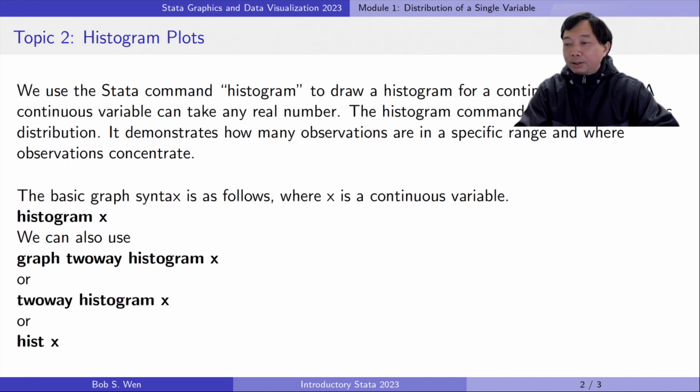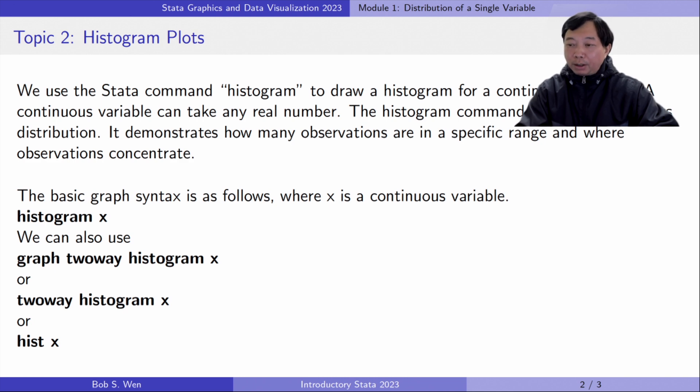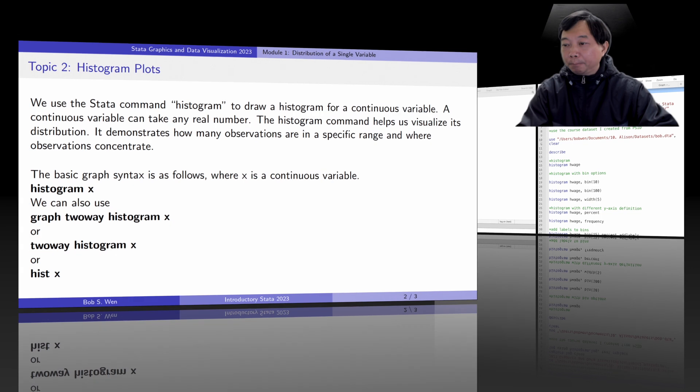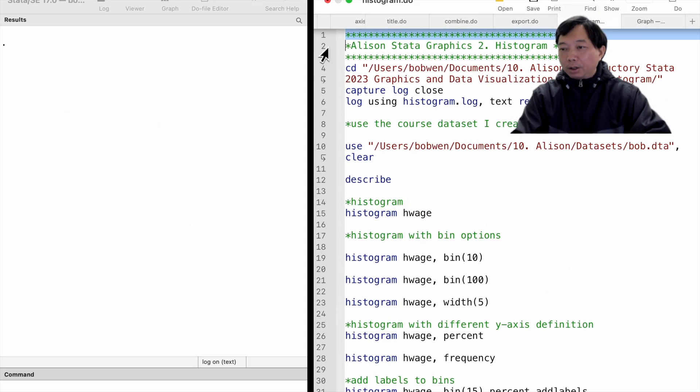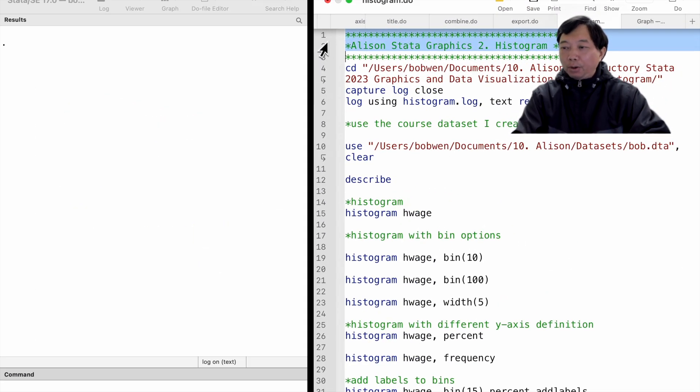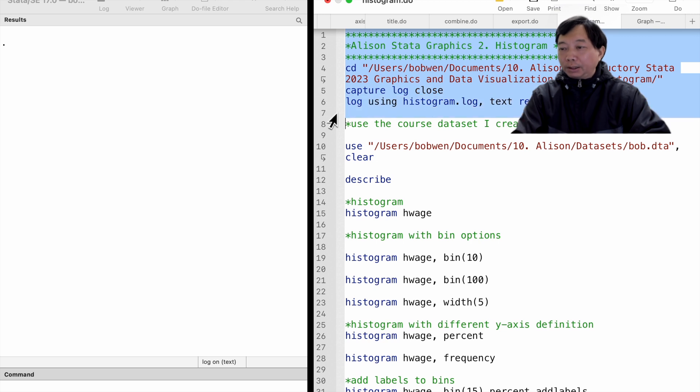For histograms, we can type histogram or even the abbreviation hist to draw the same histogram. We use the dataset Bob for this course. Please download the dataset from the course resource link.